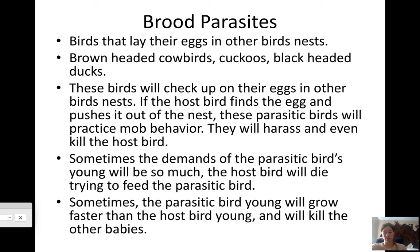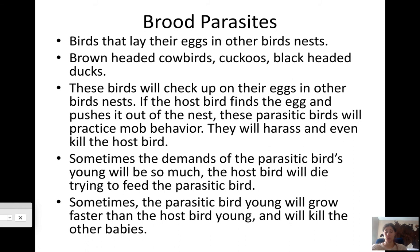The young of the parasitic bird can also be so demanding that the host bird dies trying to feed it. Sometimes the parasitic young grow faster than the host's own chicks and push them out of the nest to get all the nutrients. We're currently having a problem with brood parasites because before fences and cattle, buffalo roamed the plains and these birds followed them, parasitizing only a few nests here and there. Now that buffalo are gone and cattle are fenced in, brood parasites can parasitize every single songbird nest in an area, potentially driving songbird species to extinction.